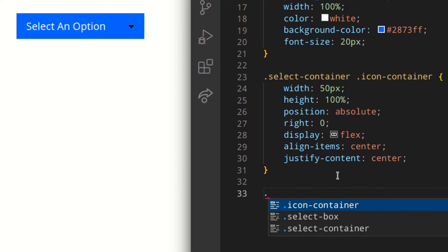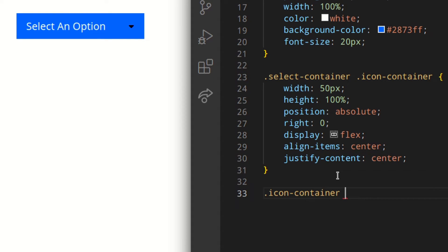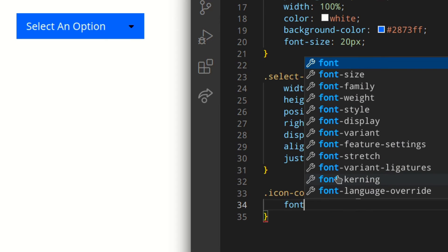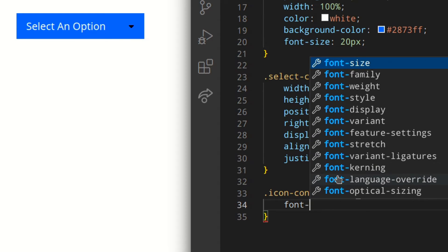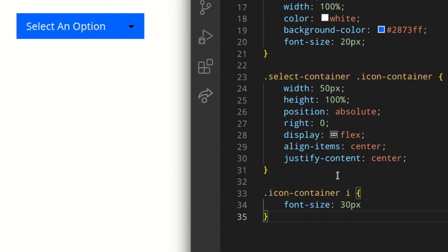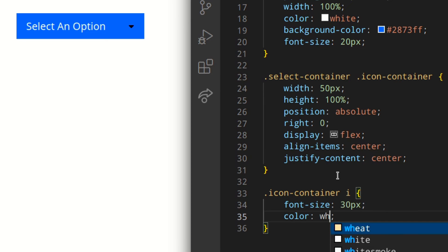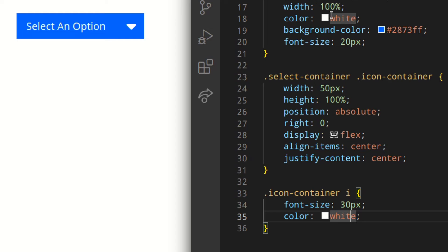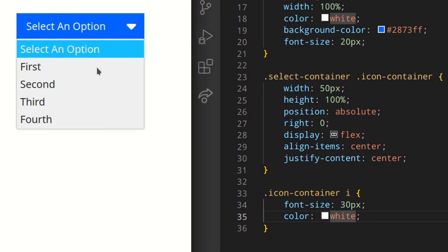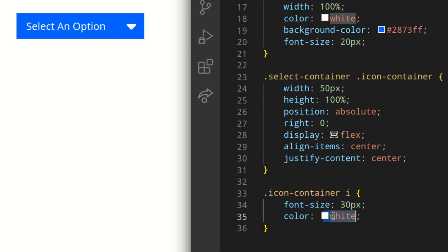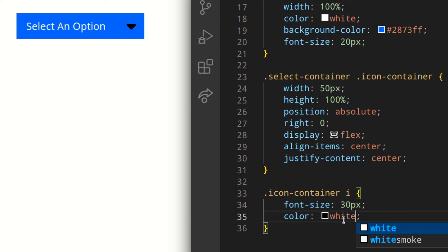Of course we want to style the icon as well. For .icon-container i, since this is a Font Awesome icon, you can use font-size and you can even use color, which is great because you can change the color using CSS variables to switch dark theme or whatever. And here you've got your select box. If you wanted to change it to black, you could do that — as you can see, you've got black.